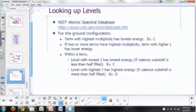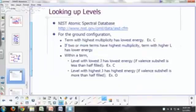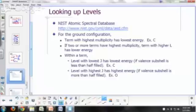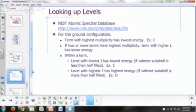So where do we look at these atomic energy levels? You can look it up from Atomic Spectral Database from the NIST, this website right here.